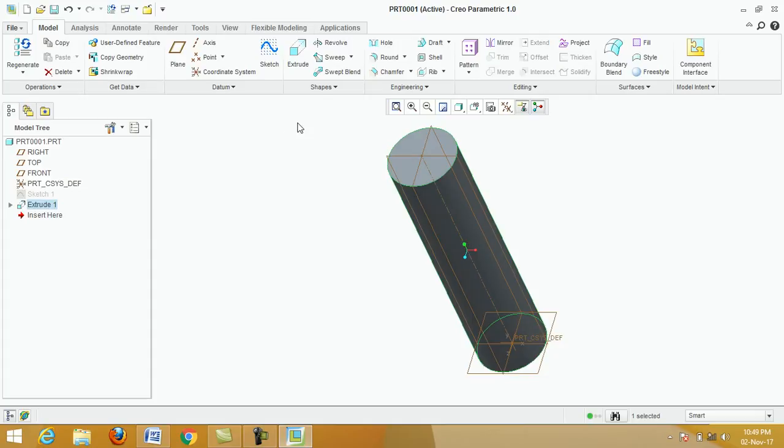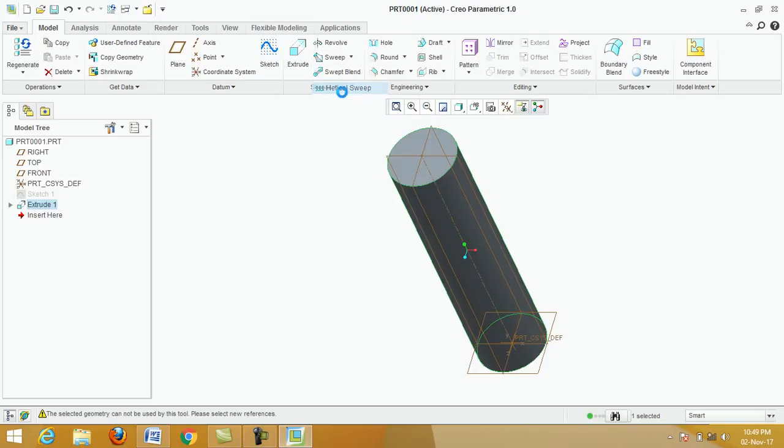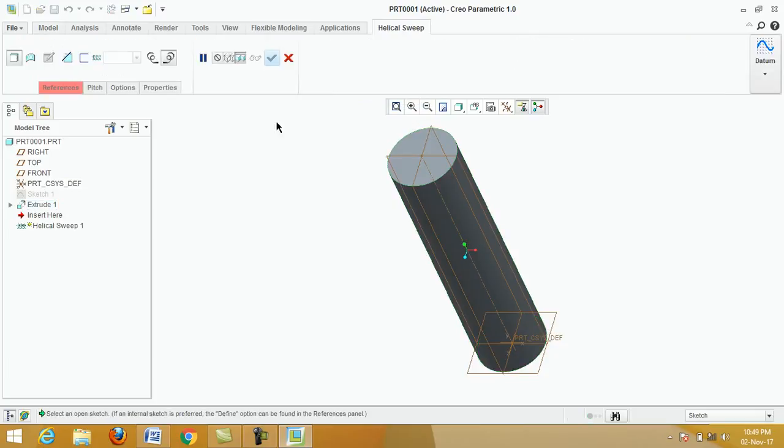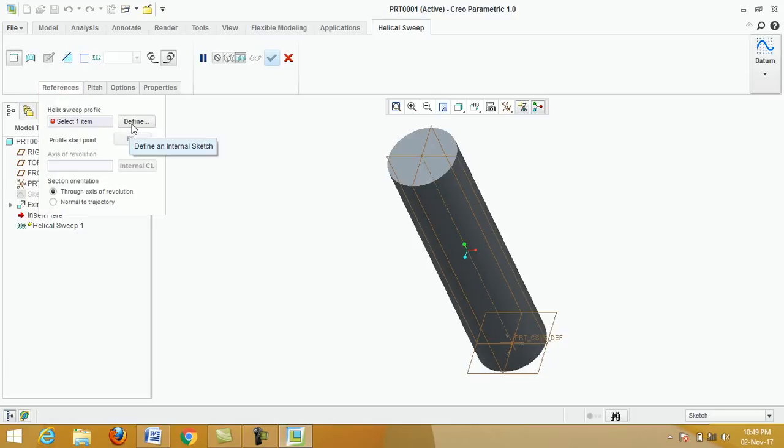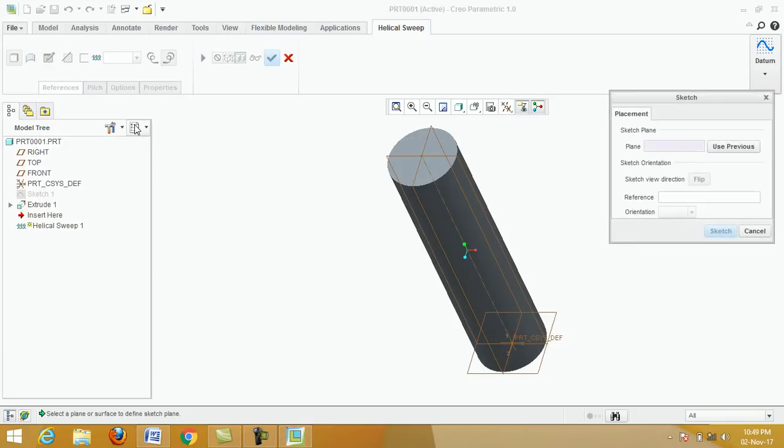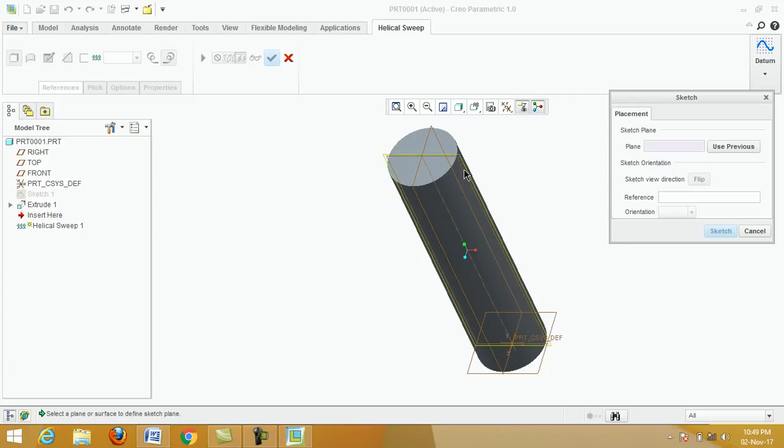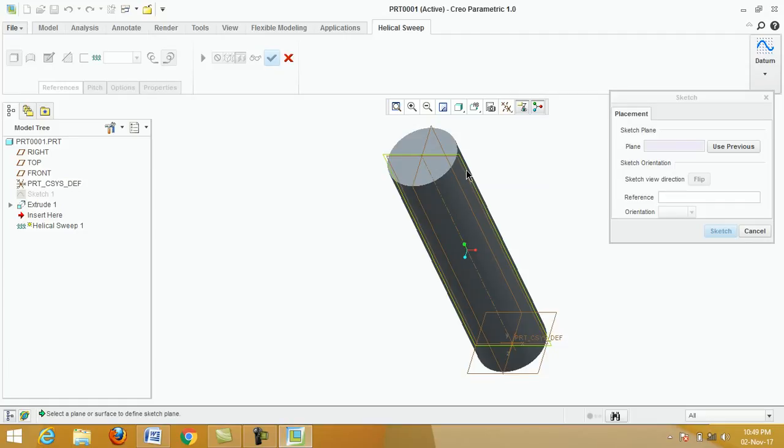Next, swept, click on helical swept. Click on reference, click on define, select any vertical plane, click on right.